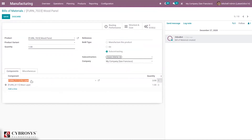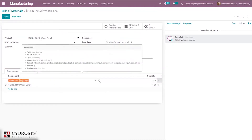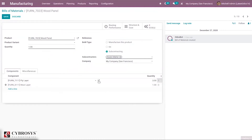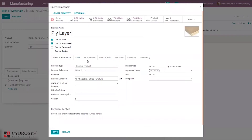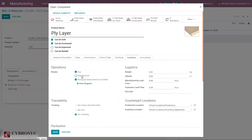One thing you have to make sure is that when you go to the external link of the component, under Inventory, make sure that the route 'Resupply Subcontractor on Order' is enabled.